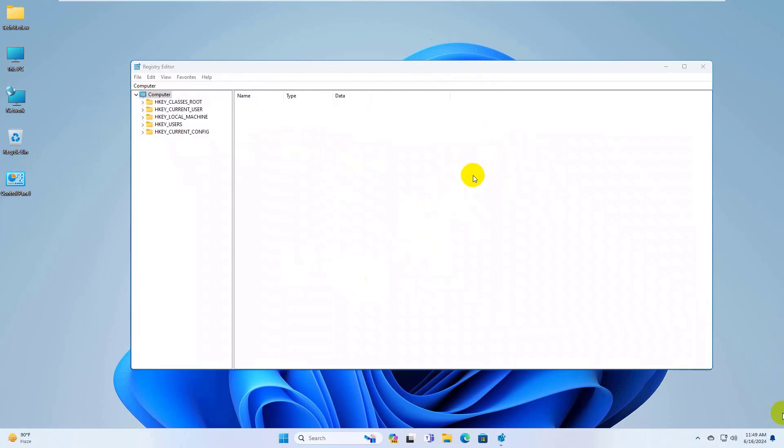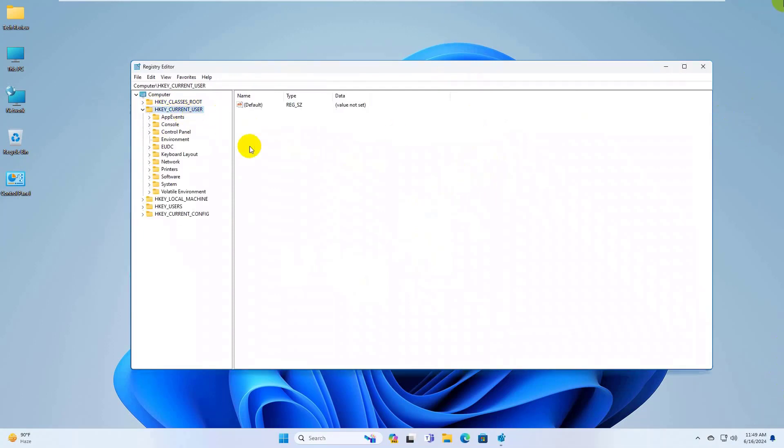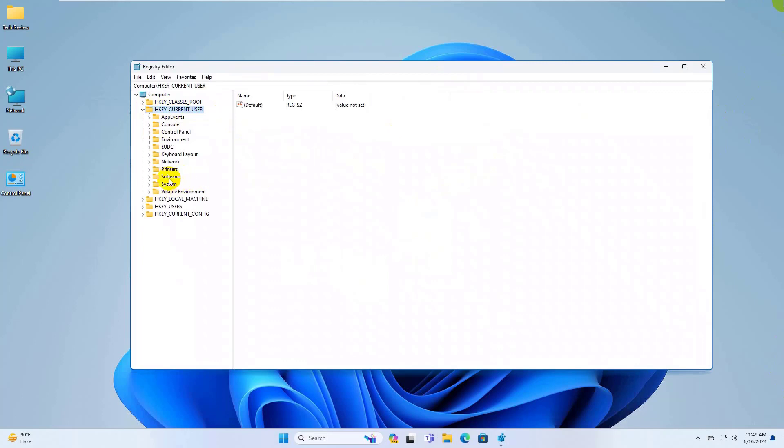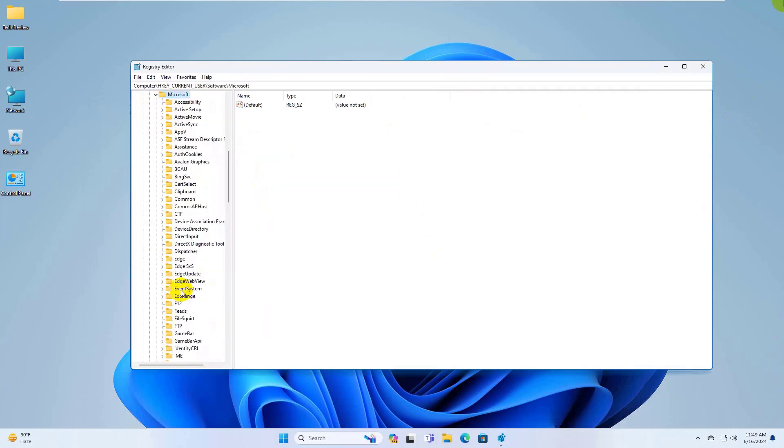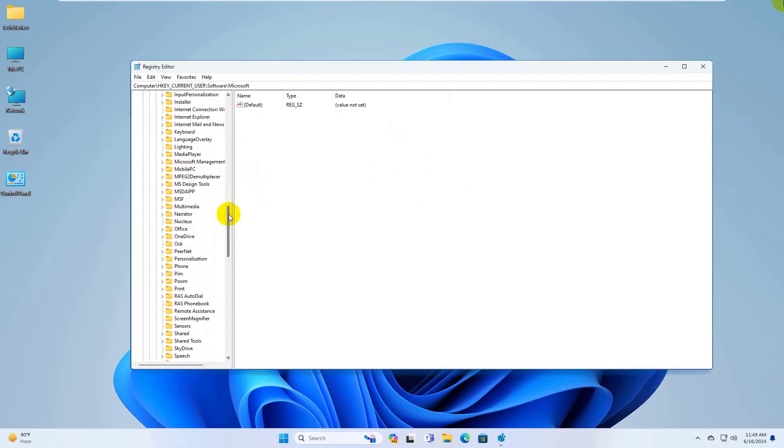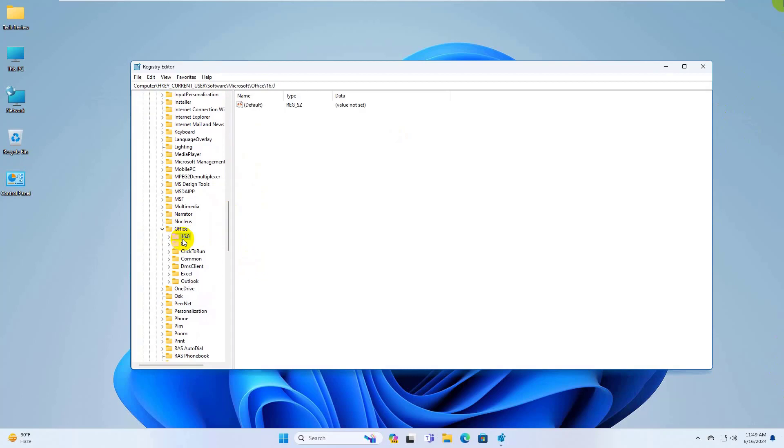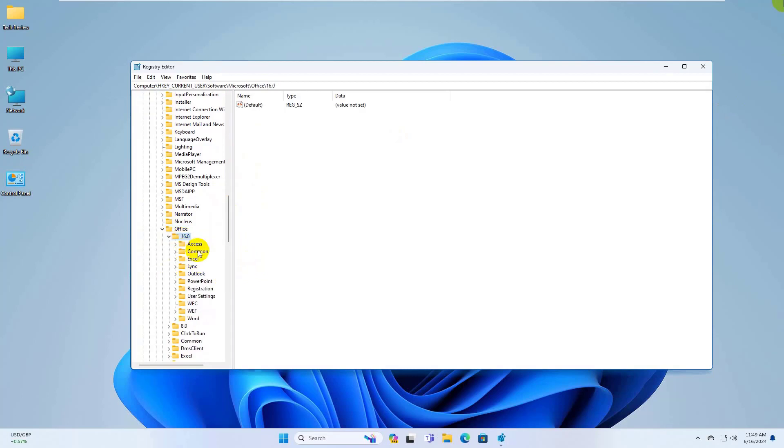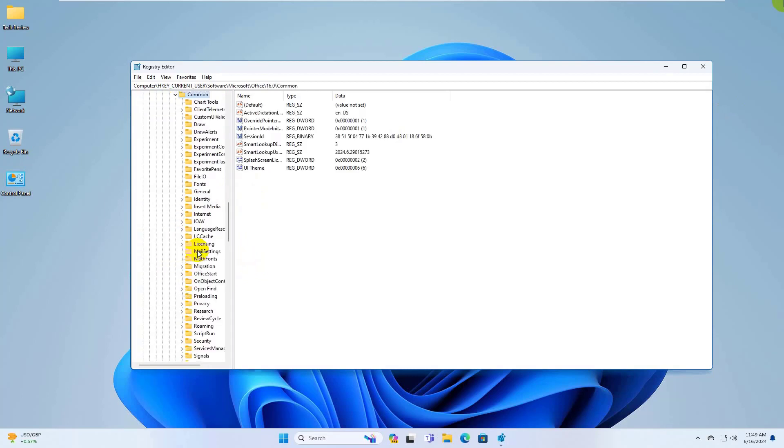After opening the registry editor, double click on HKEY_CURRENT_USER. Click on Software, Microsoft, Office. Double click on 16.0. Double click on Common. Click on Identity.